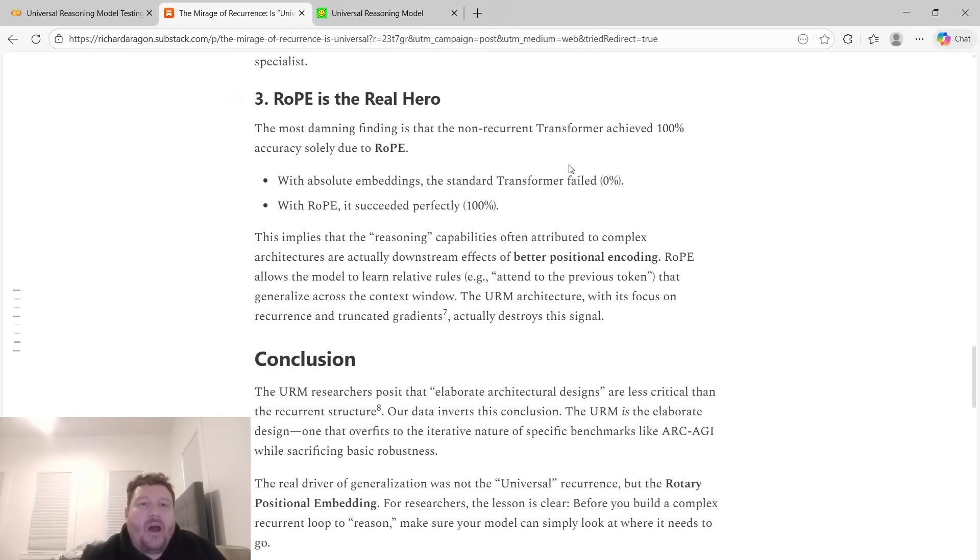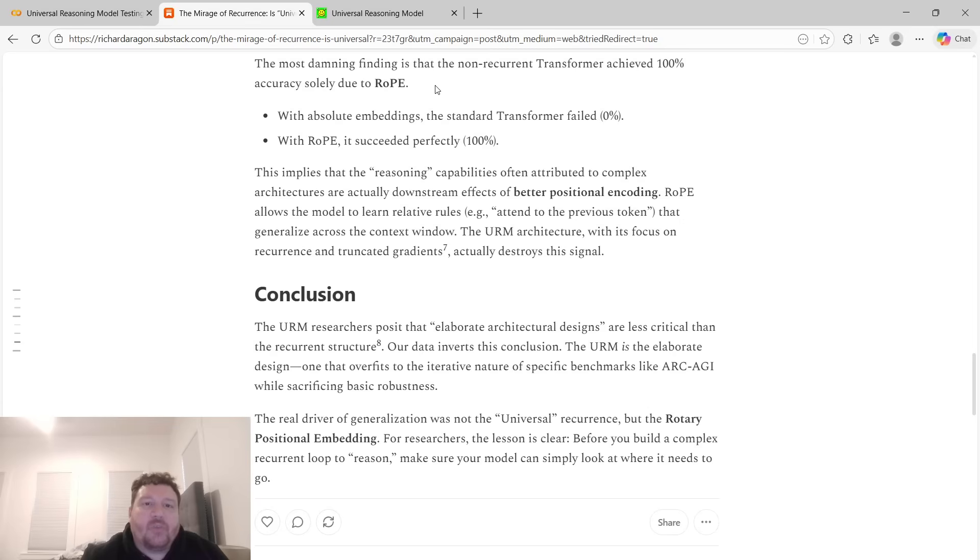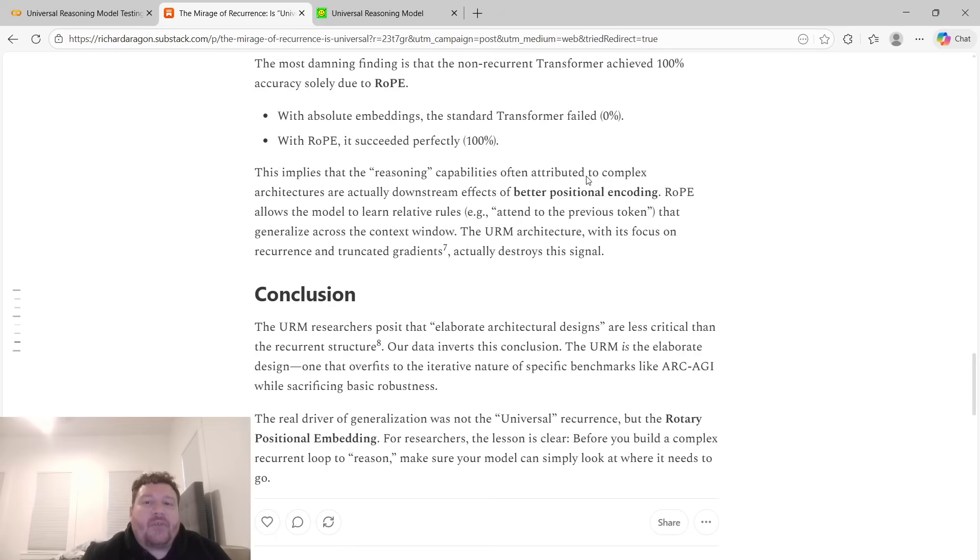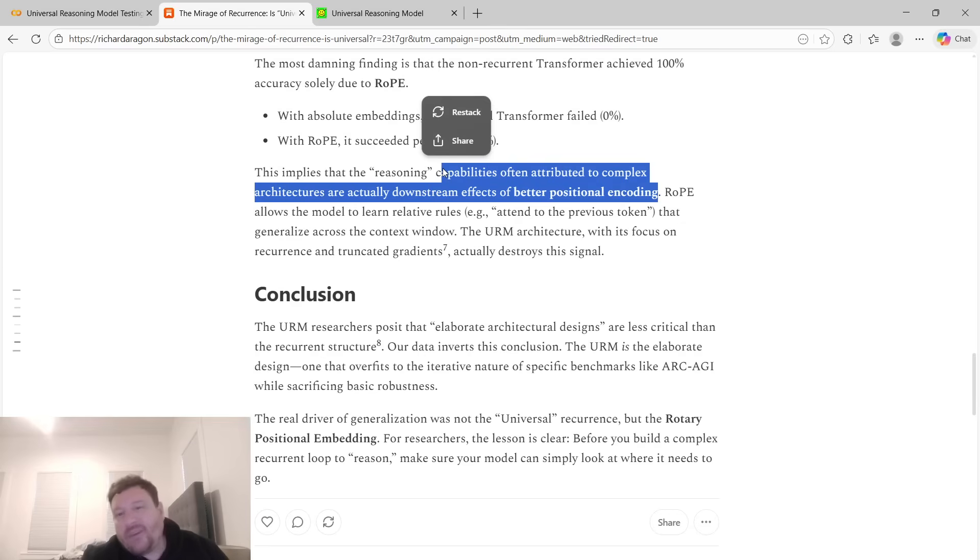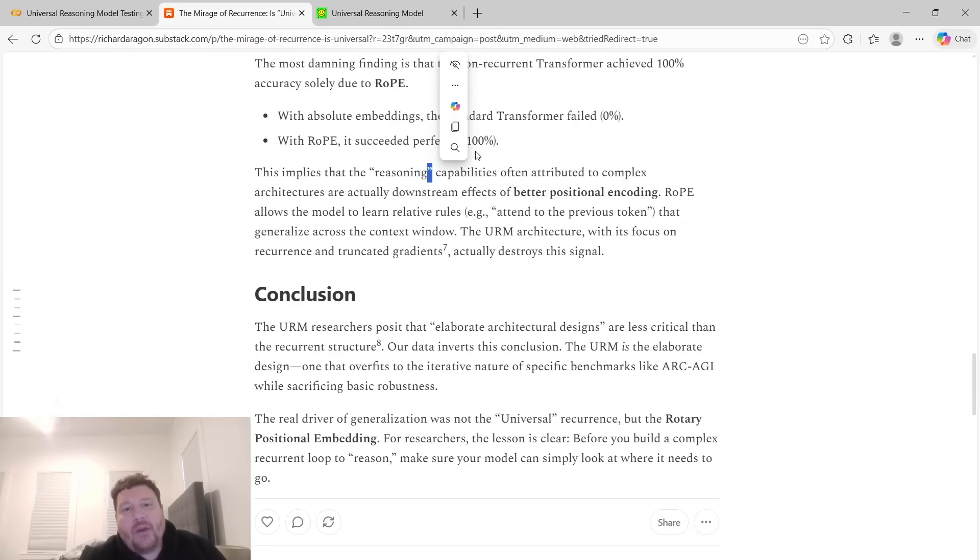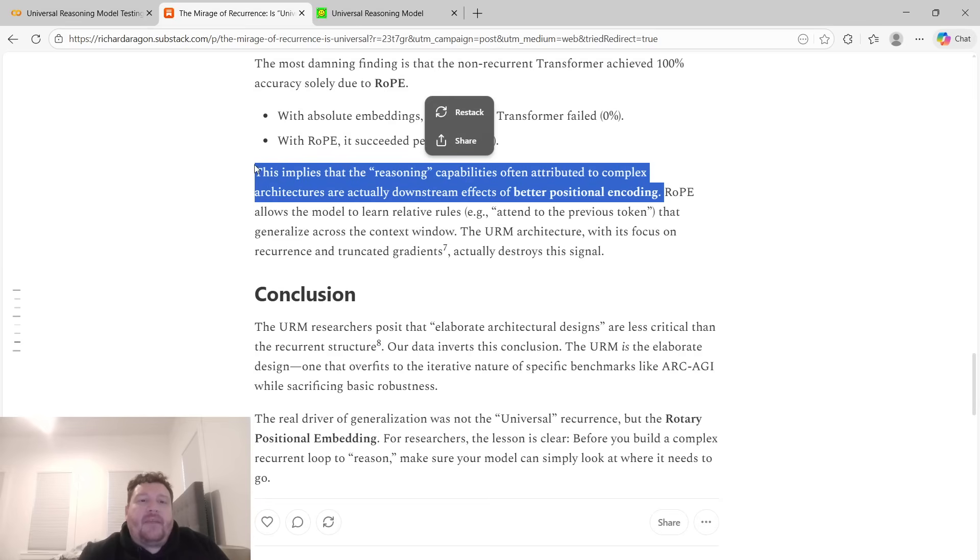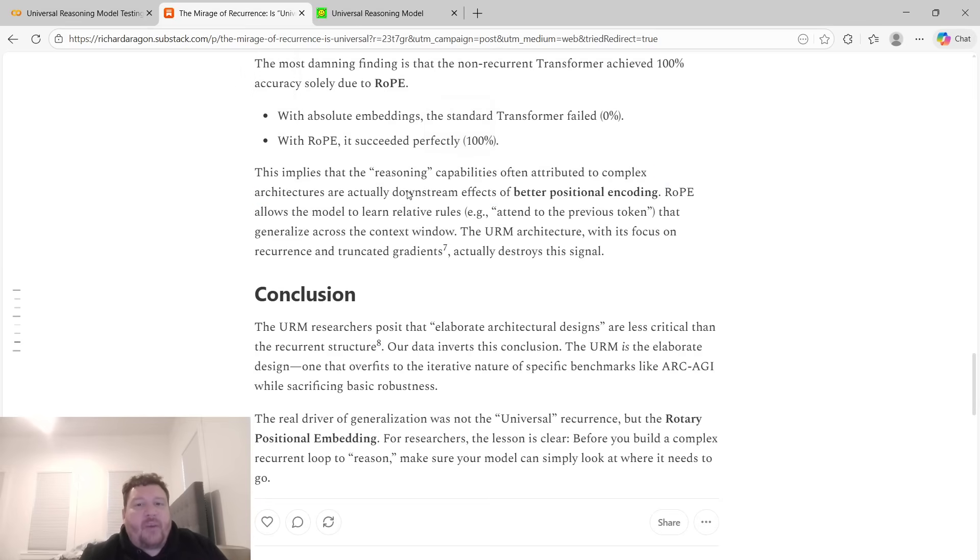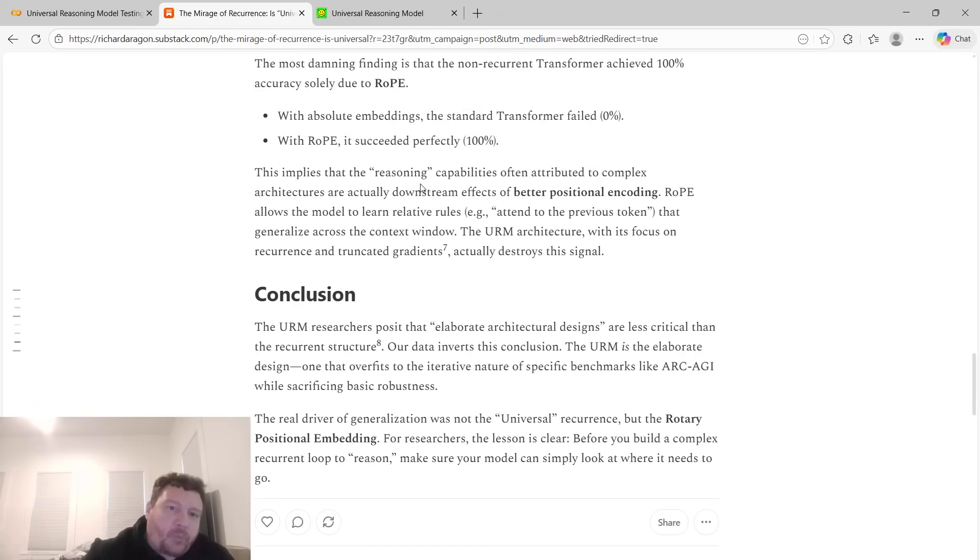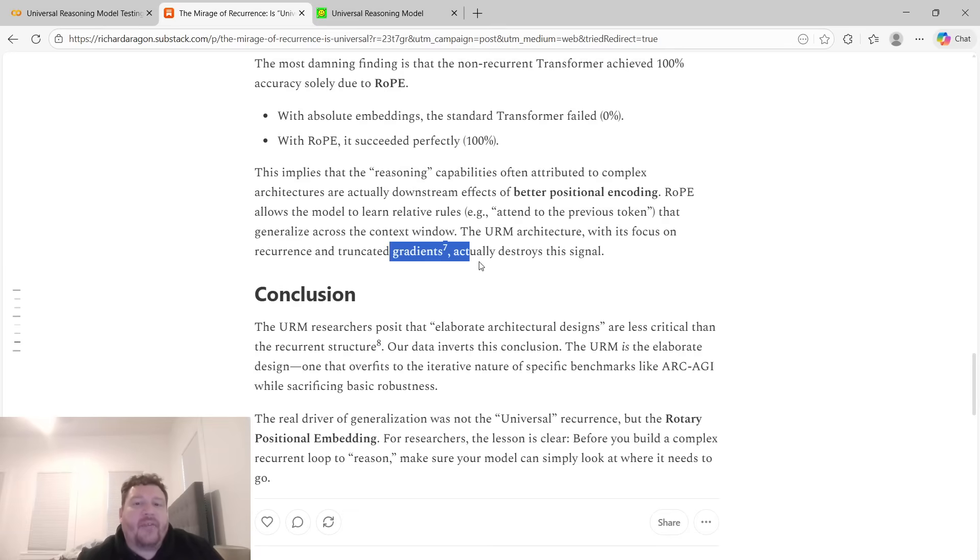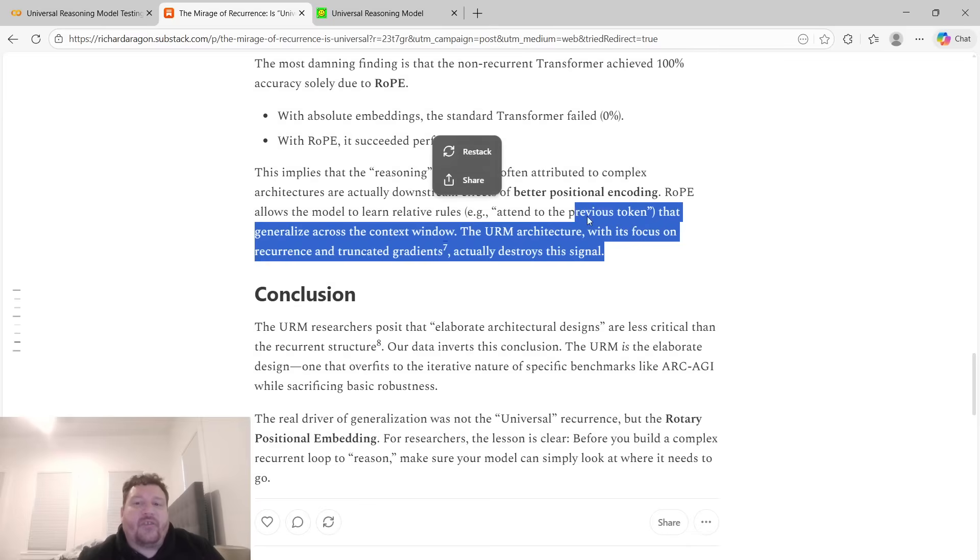It takes longer to train this model token for token than it does to train a transformer model. Rope is the real hero within this. The most damning finding is that the non-recurrent transformer achieved 100% accuracy solely due to Rope. With absolute embeddings, the standard transformer failed. It got 0% across the board. And then with Rope, it succeeded perfectly. It got 100% across the board. This implies that the reasoning capabilities often attributed to complex architectures are actually downstream effects of better positional encoding, which is an argument that the paper, the research paper goes towards. But to me, it's like the gains within it are more with regards towards the fact that you have embeddings that are non-straight positional, exactly what Rope does. Rope allows the model to learn relative rules, for example, to attend to the previous token that generalize across the context window. Whereas the URM architecture, with its focus on recurrence and truncated gradients, actually destroys this signal.